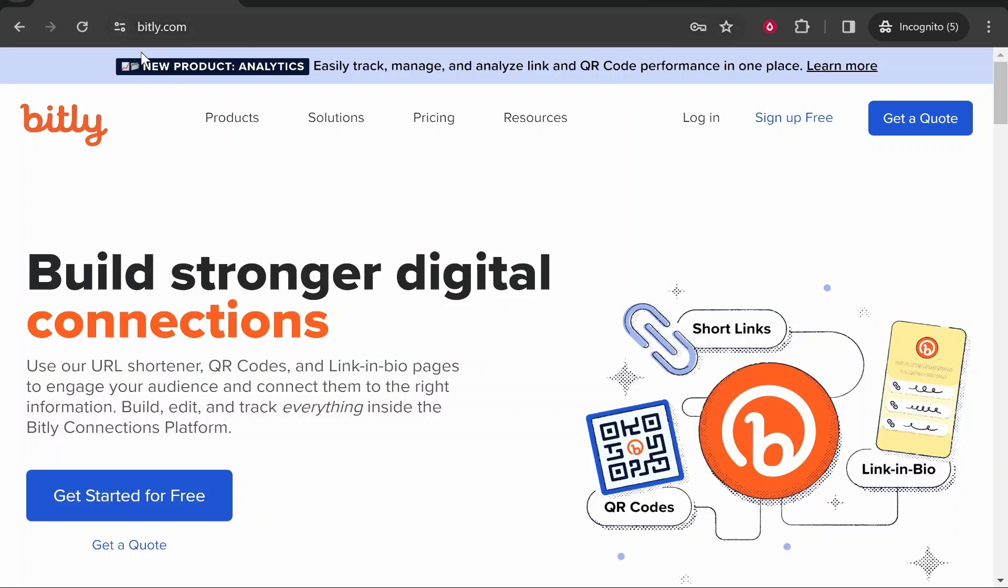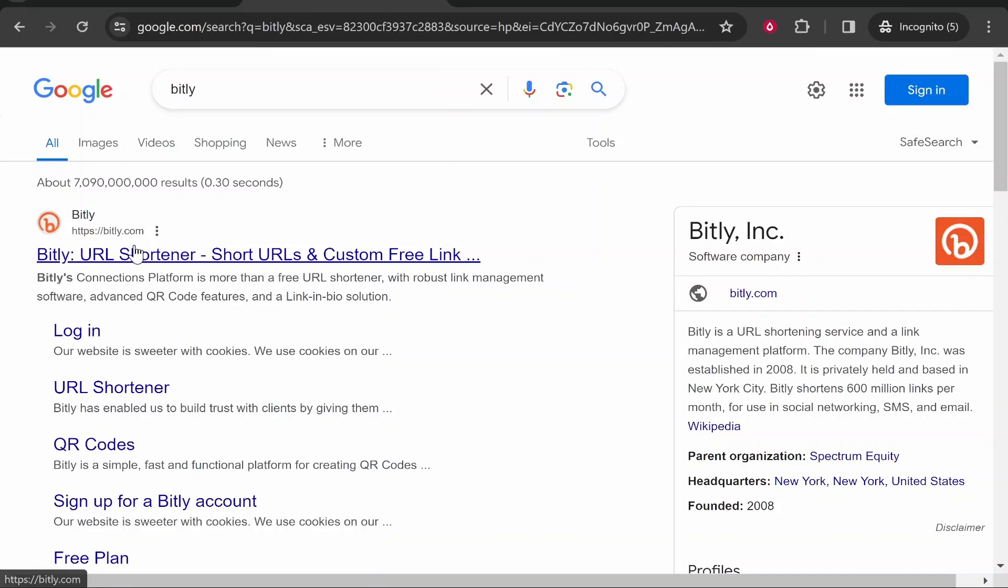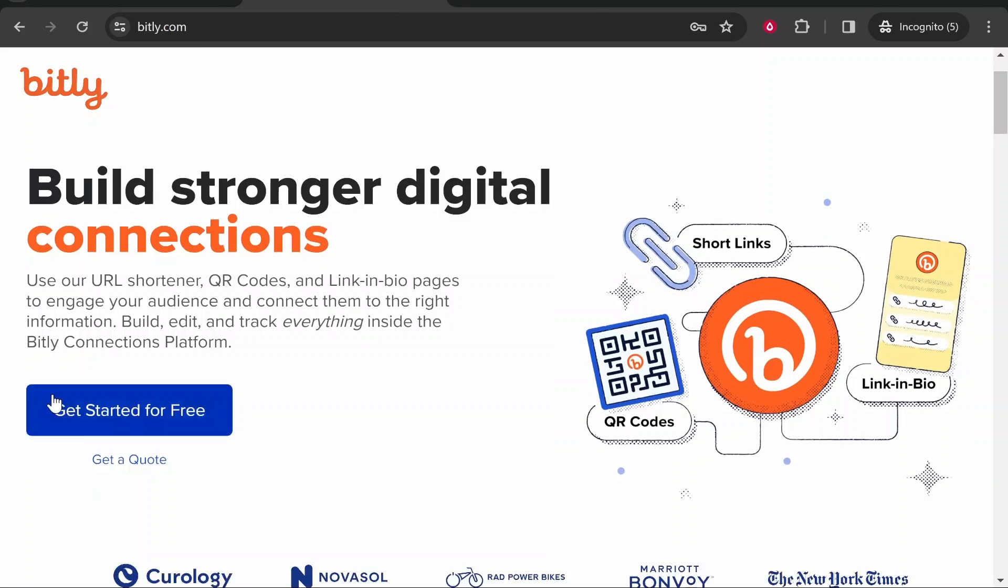First you want to head over to bitly.com. Just go to Google and type in Bitly and it should be the first one. You can see it is a URL shortener. Once you're on bitly.com you can then get started for free.